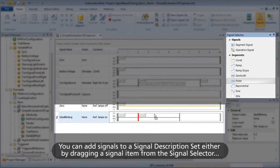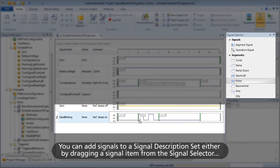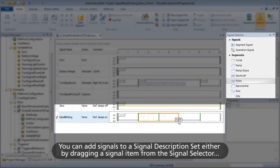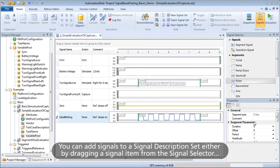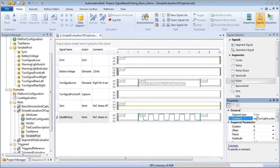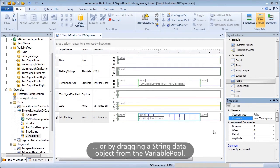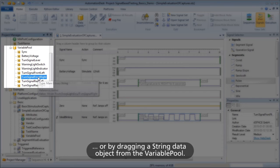You can add signals to a signal description set, either by dragging a signal item from the signal selector, or by dragging a string data object from the variable pool.